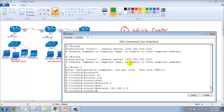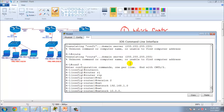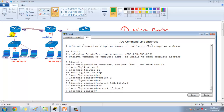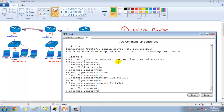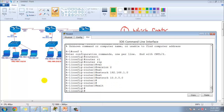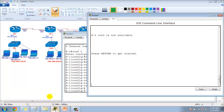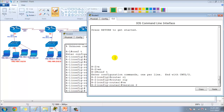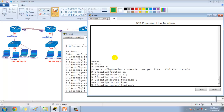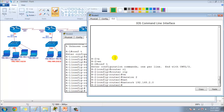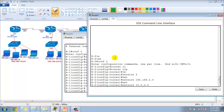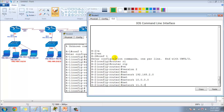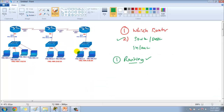Configuring RIP protocol on Router 1: advertising the 192.168.1.0 network on the LAN and the 10.0.0.0 network on the WAN. On Router 2, configuring RIP version 2, network 192.168.2.0 on the LAN, and advertising the 10-dot network and 11-dot network as well.